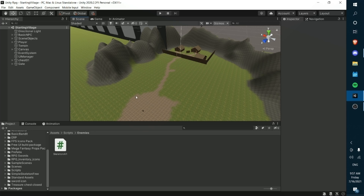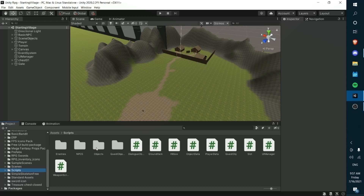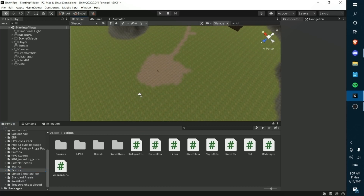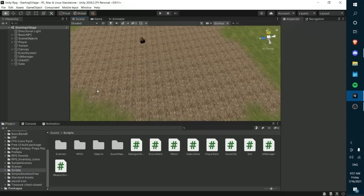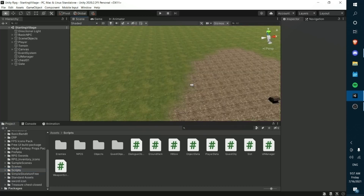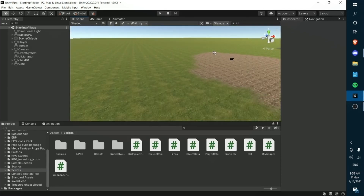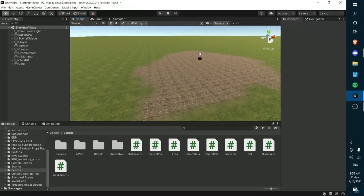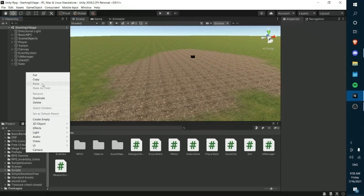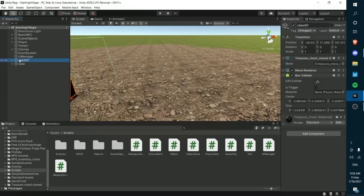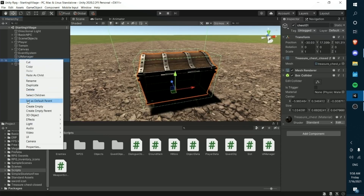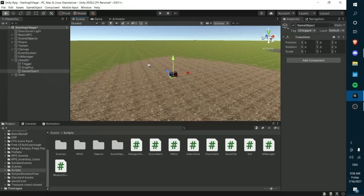The first thing we need to do is go into our scene and make some spawn points for skeletons. We're going to create some empty objects that will essentially act as spawn points. We'll go into our chest and create a bunch of empty game objects.